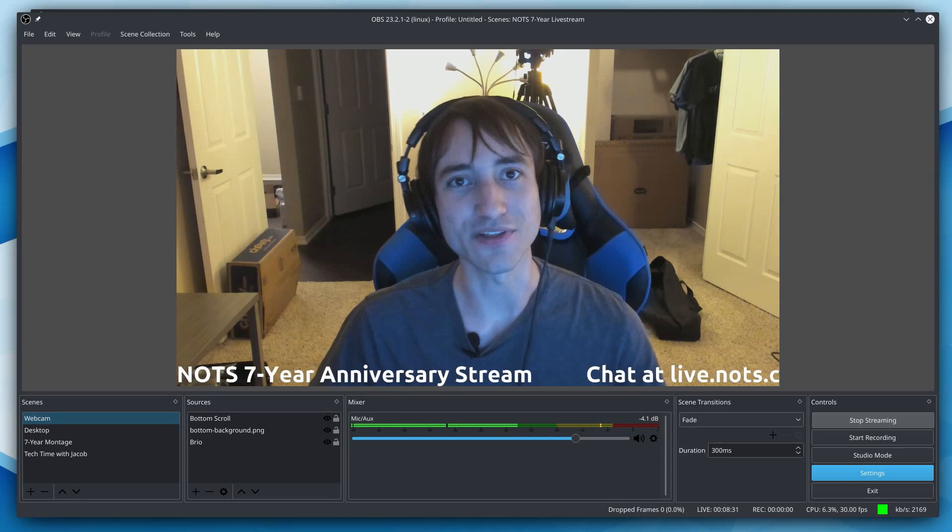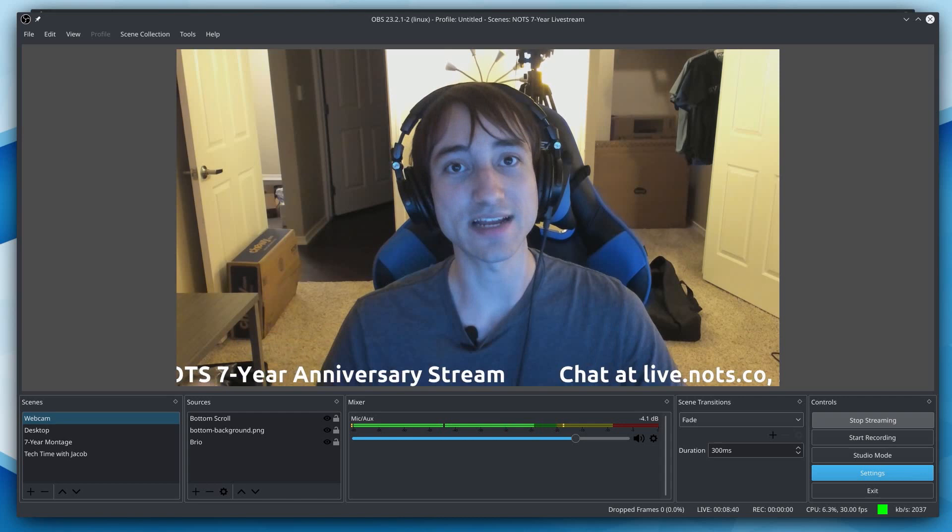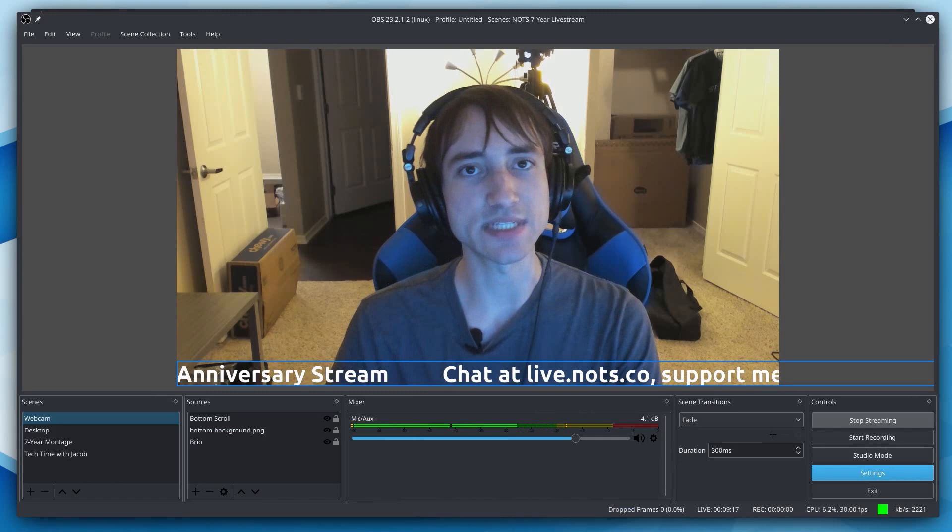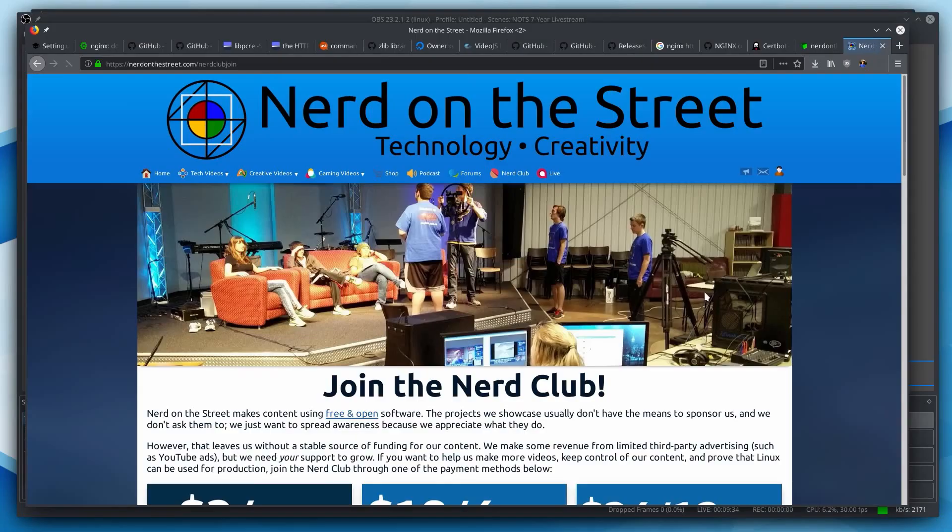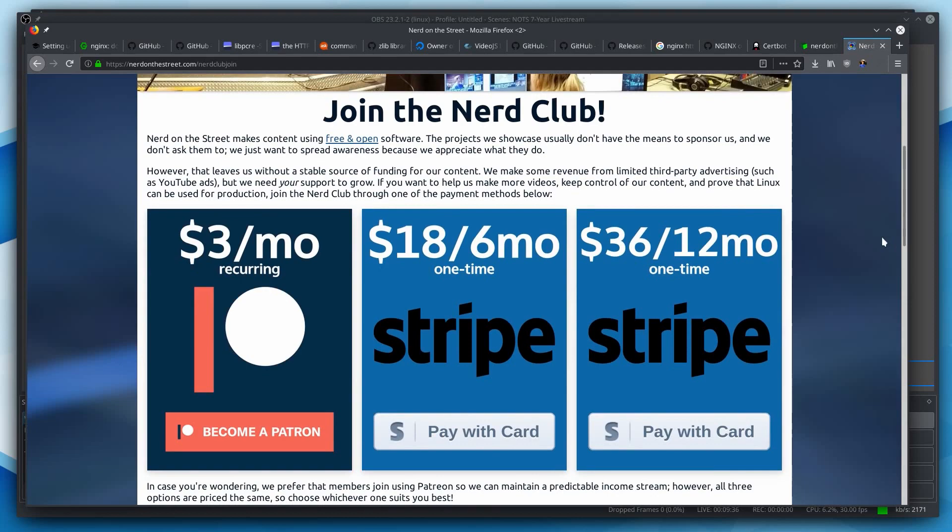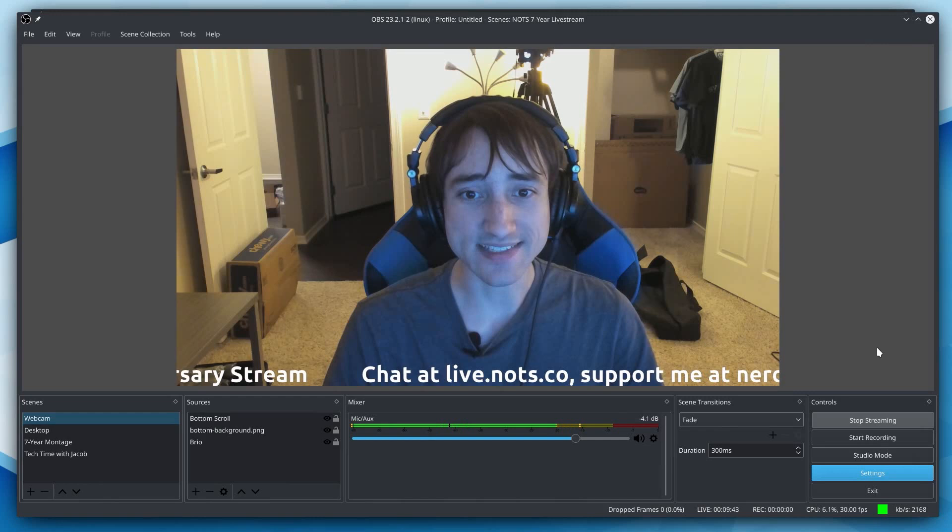For now, that's everything I had to talk about. If any of you have questions about anything I talked about, feel free to go to the forums at nerdonthestreet.com. I've answered a lot of questions about using the RTMP module before, and I'd be happy to answer more now. And also, if you want more tutorials like this, showing people how to do things on Linux themselves, please consider joining the Nerd Club at nerdclub.knots.co. It's just $3 a month and it goes a long way. But for now, that's it. I hope this was helpful. I'm Jacob Kaufman. I'm the Nerd on the Street and I'll see you guys in the next one. Bye.